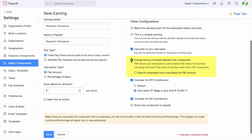The most important option here is 'Include this as a Flexible Benefit Plan component.' If this option is enabled, employees will have the privilege to choose how much to invest in that component, which will significantly reduce the residual component, thus reducing the tax liability on the whole. Once this is enabled, there is also an option to 'Restrict employees from overriding the amount.' Enabling this will prevent employees from making changes to the value. Enable this option if applicable, check the other configurations, and click 'Mark this as active' and save.